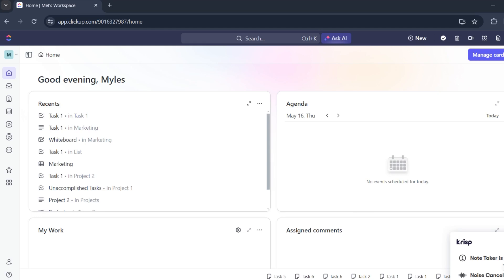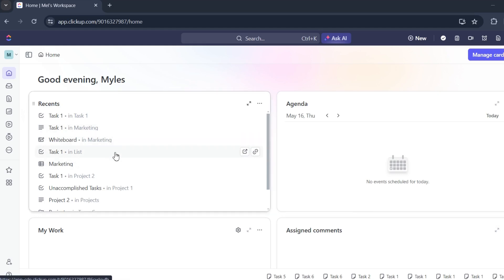First, make sure you're on your homepage. From here, click whatever task you'd like.